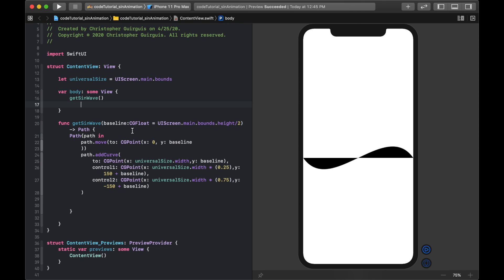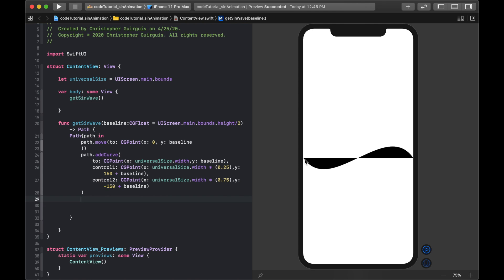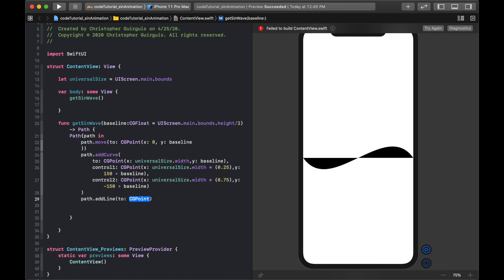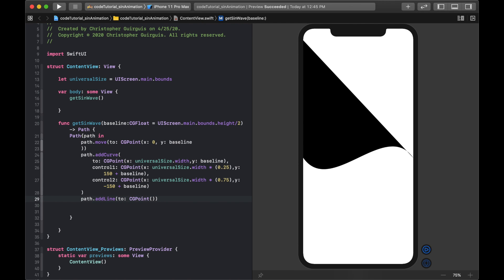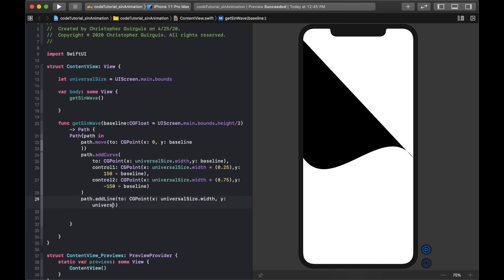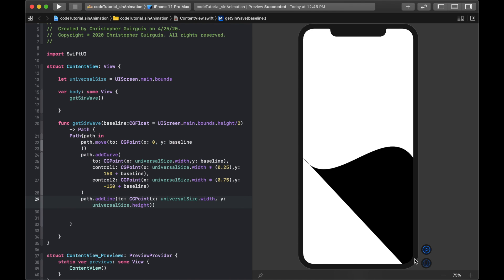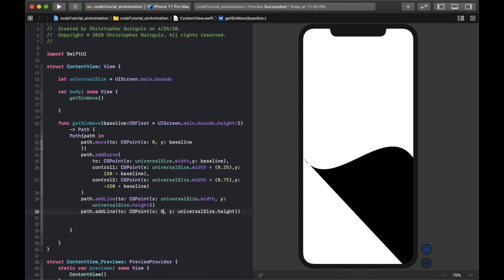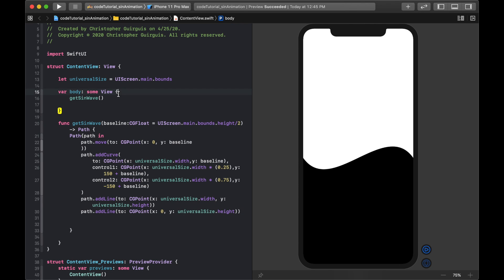Now instead of stroke I want fill. To fill correctly, the path needs to close down to the bottom corners. I'll add path.addLine to x: universalSize.width, y: universalSize.height — taking it to the bottom right — then another addLine to x: 0 at the same height, bringing it back to the bottom left.